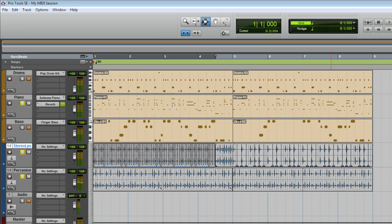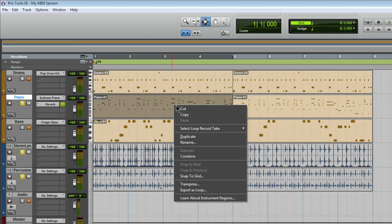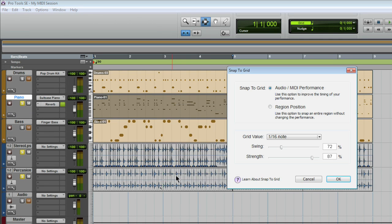I can apply the same thing to a MIDI region. Just right-click on the MIDI region itself and choose the same option.